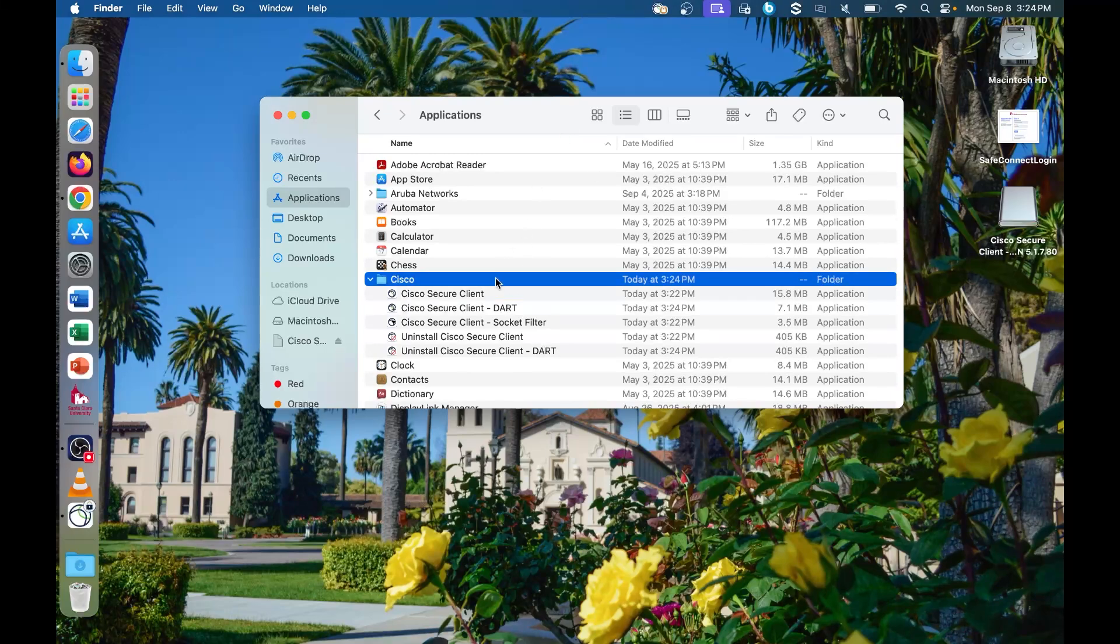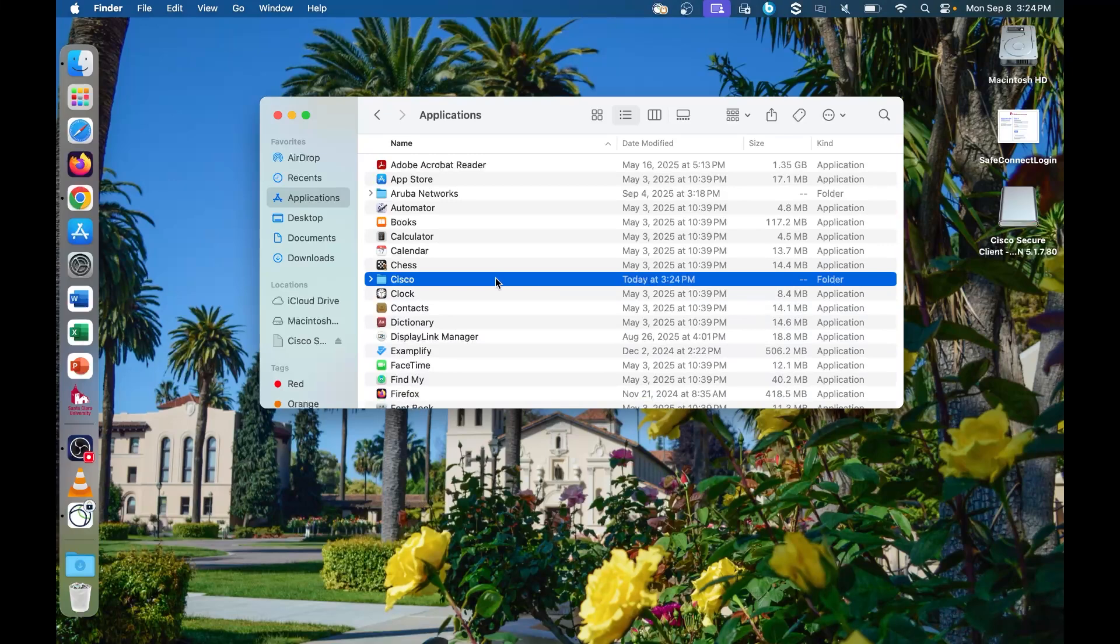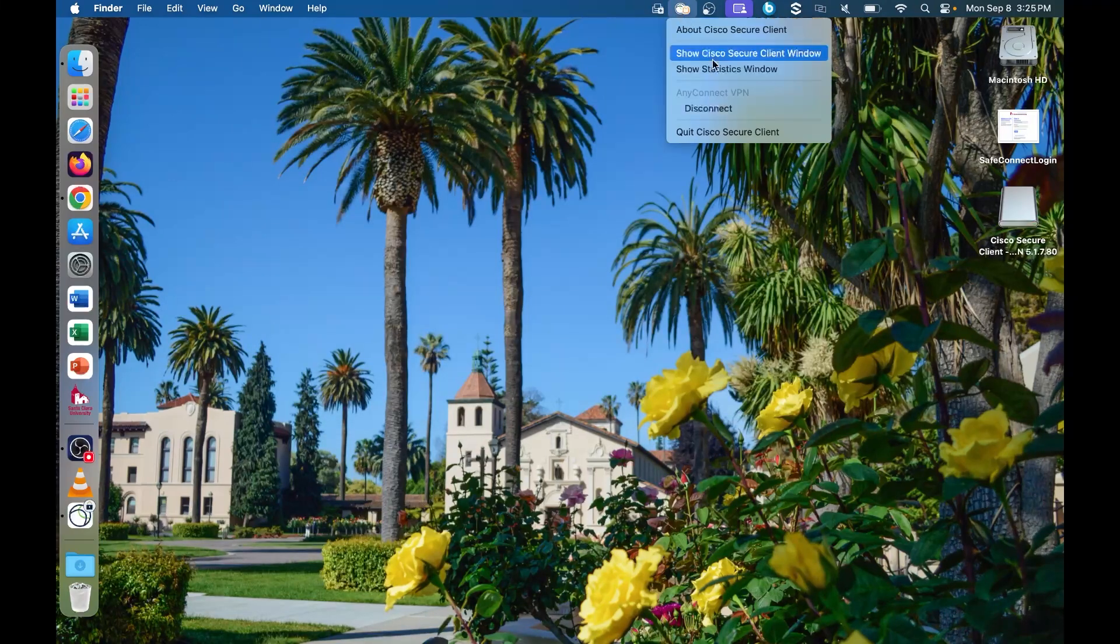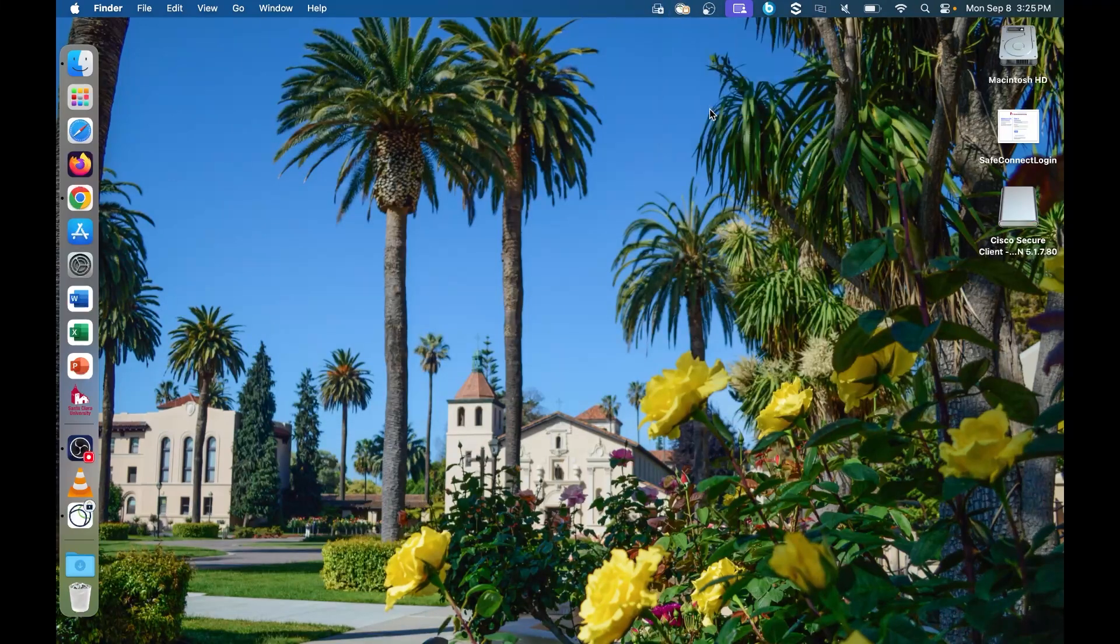When you are finished for the day, click on the Cisco Secure Client in the upper right hand corner and click disconnect.